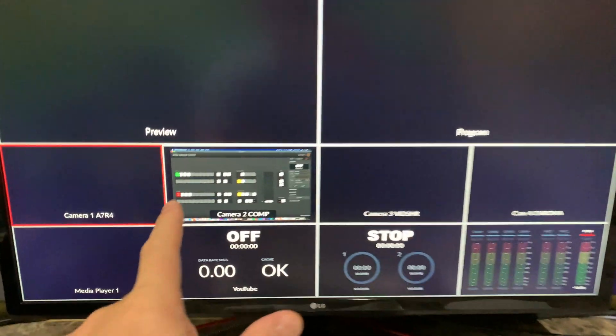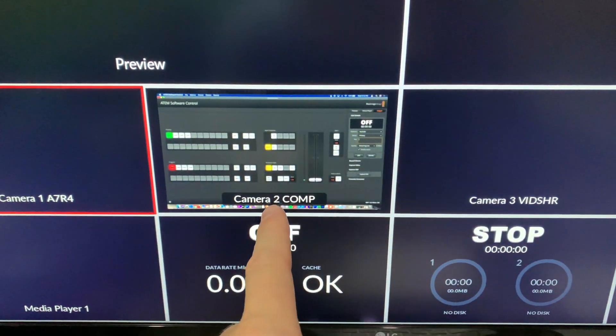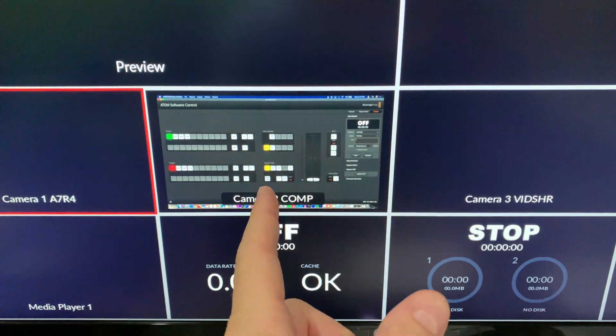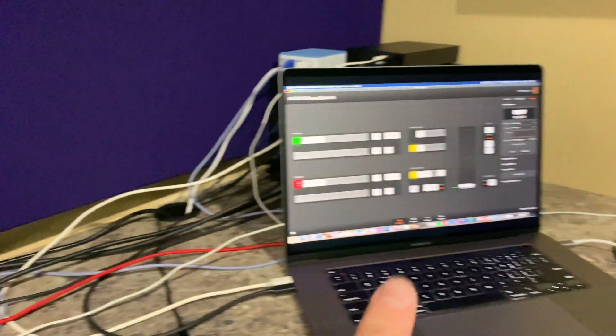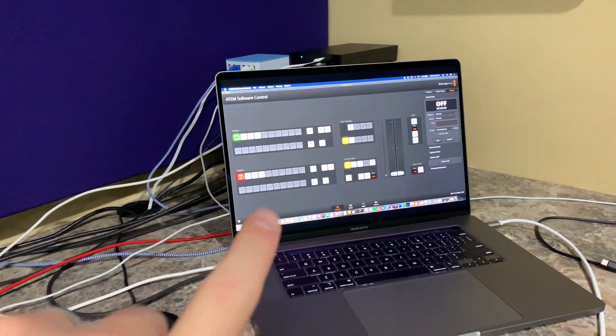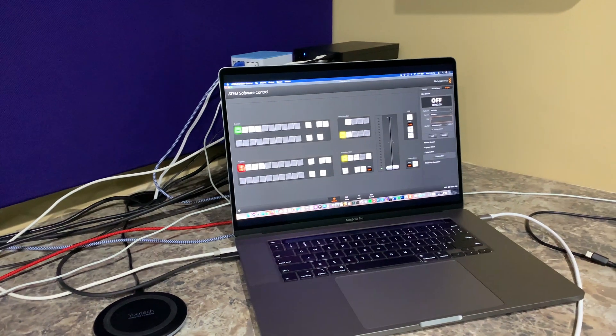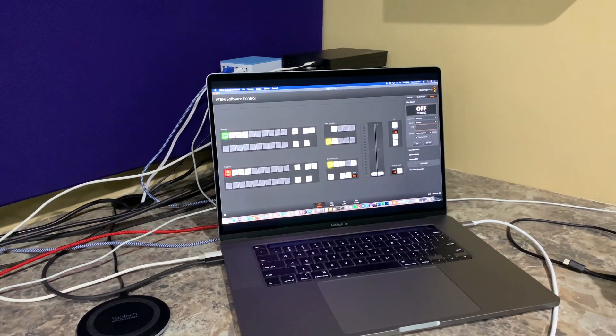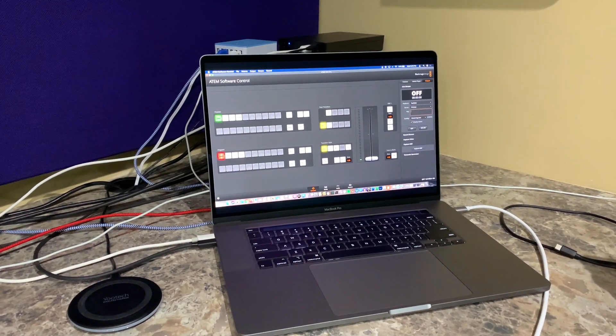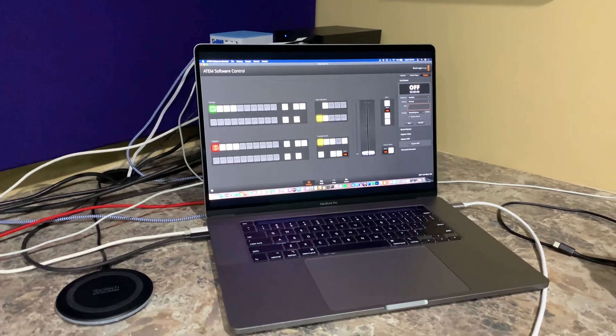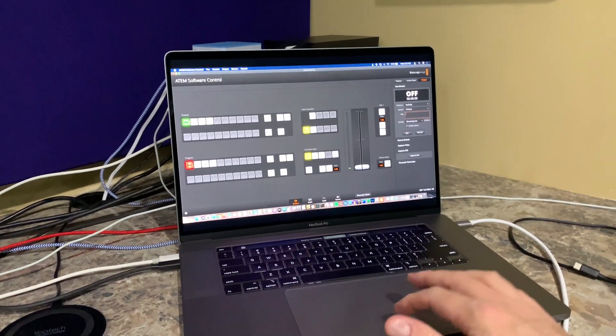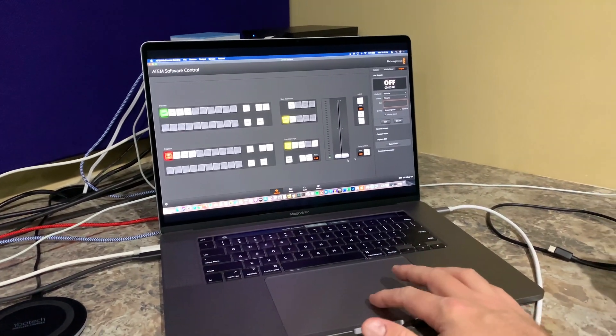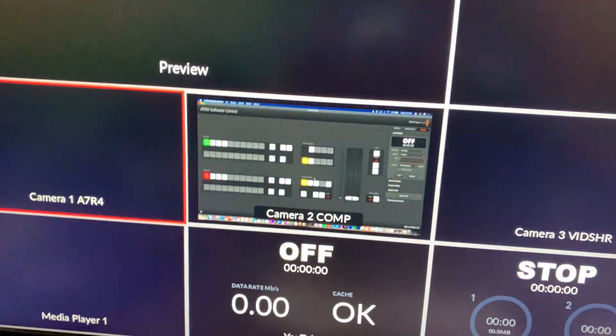You can see here on camera two, that's what I see on my laptop's monitor. Now, like any externally connected monitor, you could use extend display or mirror display. Currently it's mirrored, so it sees what my laptop screen sees.